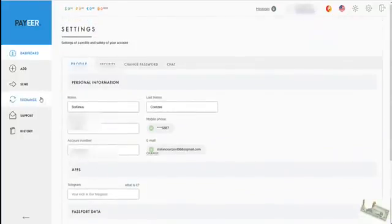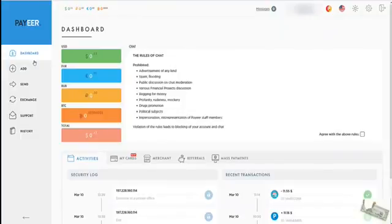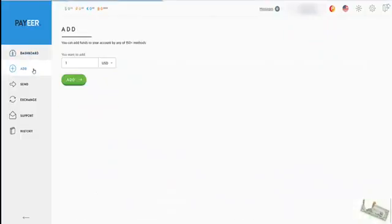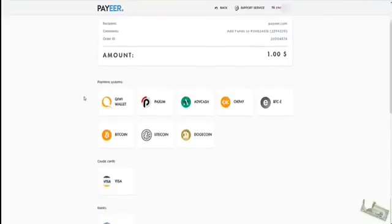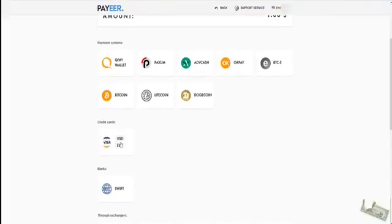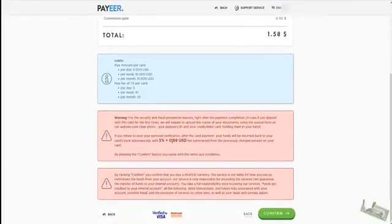Then go back to dashboard. When you start adding funds, we go here to add funds and you use Visa, you will be able to add your funds immediately.